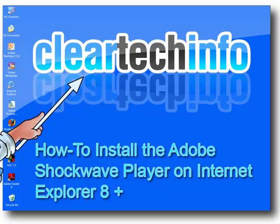In this tutorial, you will learn how to install the Adobe Shockwave Player on Internet Explorer 8 and above.